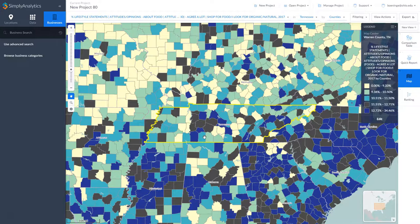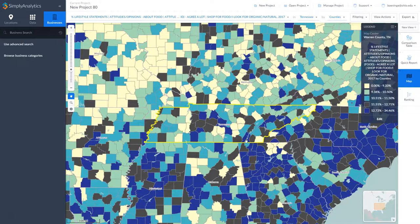Now let's say you want to try to open a business in one of these high demand areas. What we might want to do is look at competitors in the area, and you can do that in Simply Analytics by looking at the businesses tab. There are a couple of ways of doing this.